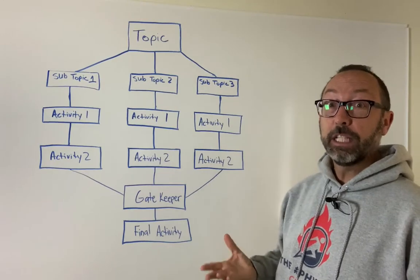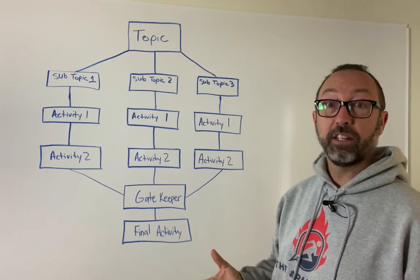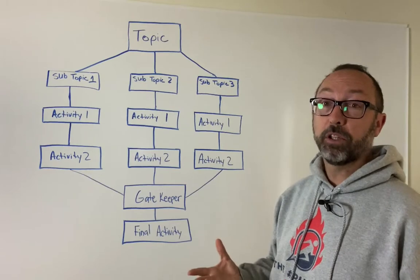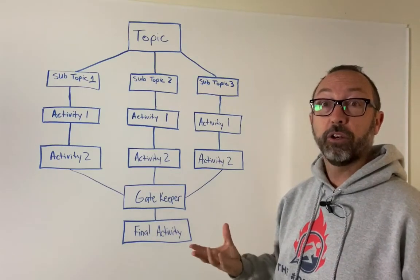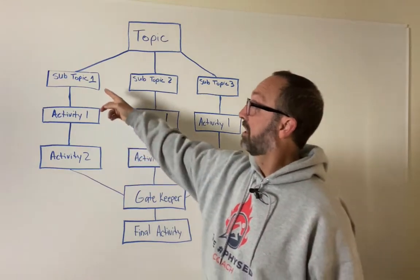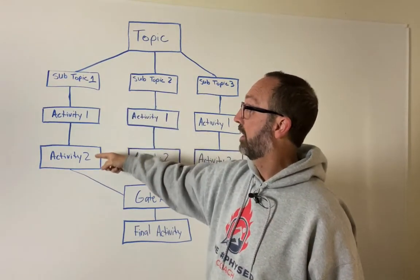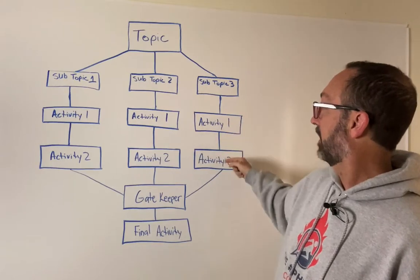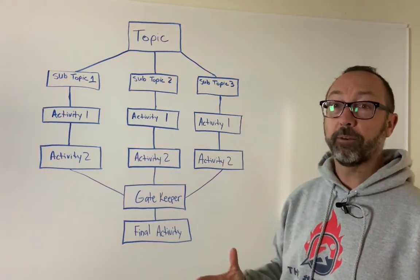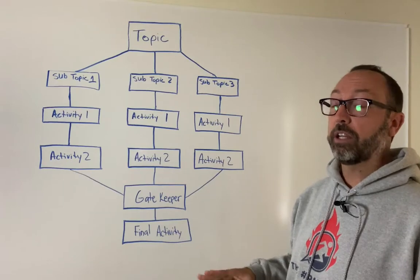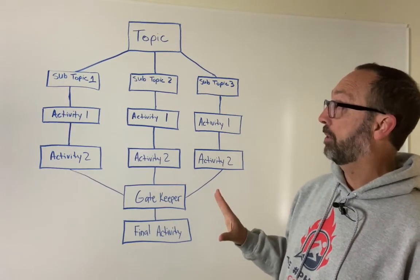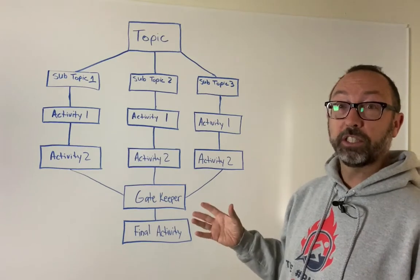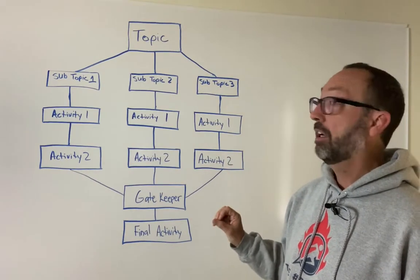Now in each subtopic, you're probably going to want to have an activity or two or three. It's up to you how many activities you put under each subtopic. But you can see here for each subtopic I have activity one, activity two. However many activities you put under there is totally up to you. This chart here is just to help you organize. You don't have to follow this specific chart.